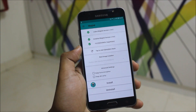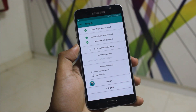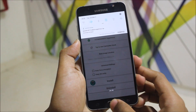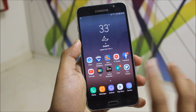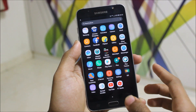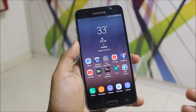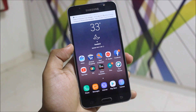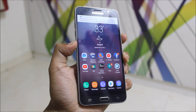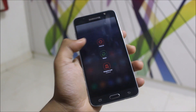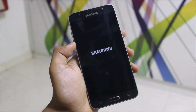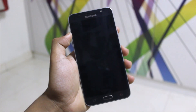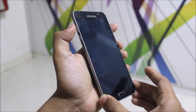The Magisk method gave me an error while downloading, so I've downloaded the file manually. If it also gives you an error, just download the file manually — all of the download links will be in the description below, so don't worry. Now just power off your device.